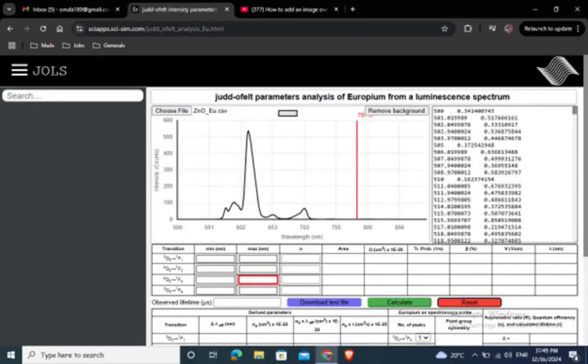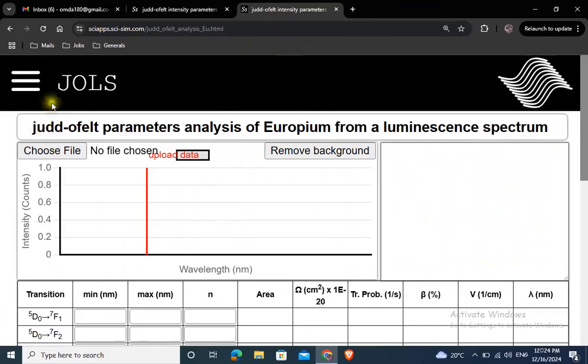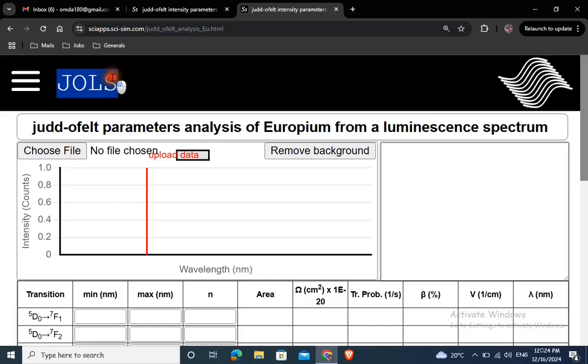Welcome ladies and gentlemen to this demo on how to calculate Judd-Ofelt parameters, derived quantities, and point group symmetries from a luminescence spectrum of EU3+ by using JOLS online app developed by CISIM.